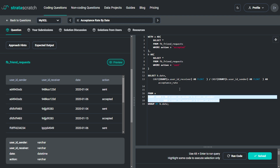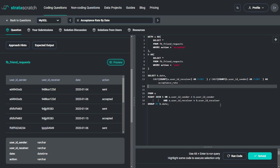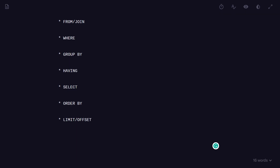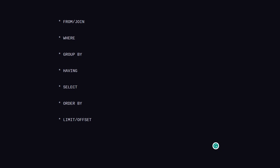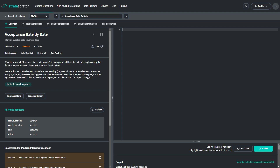One important note: the join is calculated before the acceptance rate, even though they appear in different places in the query. This is because of SQL's execution order — SQL does not read clauses top to bottom as written. Rather, it follows an execution order priority: FROM/JOIN is executed first, then WHERE, GROUP BY, HAVING, SELECT, and ORDER BY. Now I will solve it with another approach, this time without using any join operation.